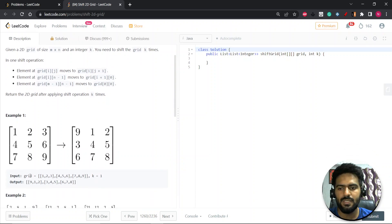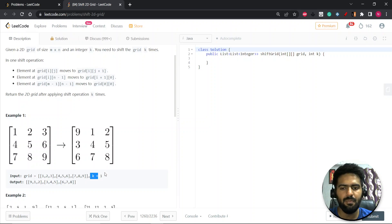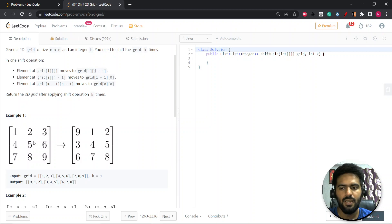You are given a grid array and a k value. Let's look at the first example: a 3×3 matrix with values 1 through 9, and k=1. So 1 will move to the next position, 2 will move ahead, and 3 — since it can't go further in the same row — will wrap to the next row with column pointer zero. So 3 comes at that position, 4 moves further, then 5, 6.